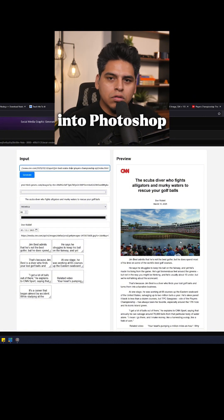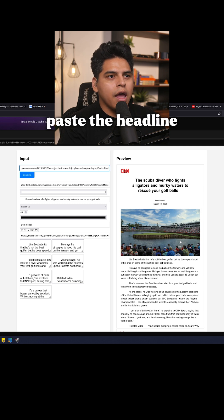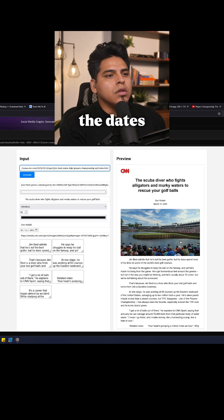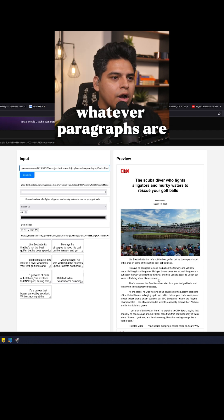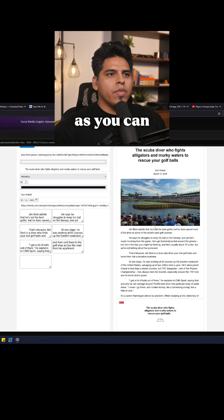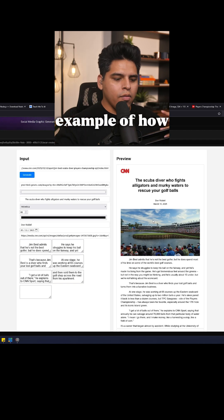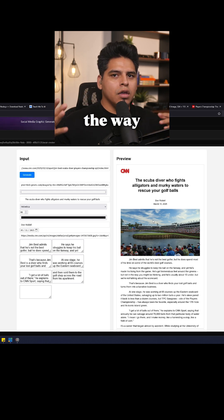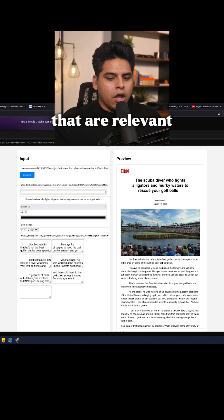I no longer have to go into Photoshop and copy and paste the headline, author, dates, and paragraphs. As you can see, this is a real-world example of how I'm systematizing the way to create graphics that are relevant.